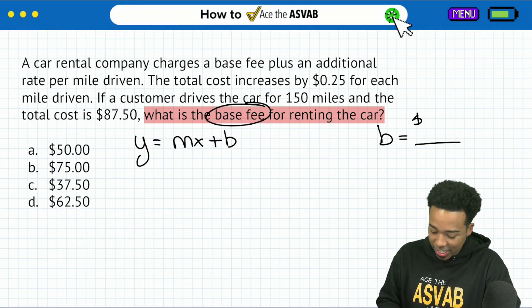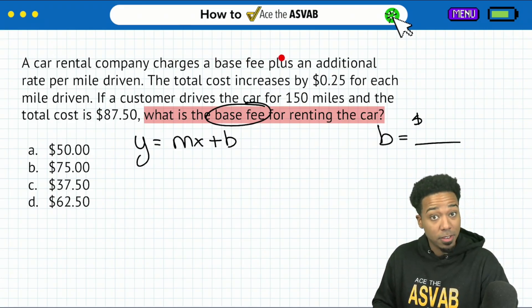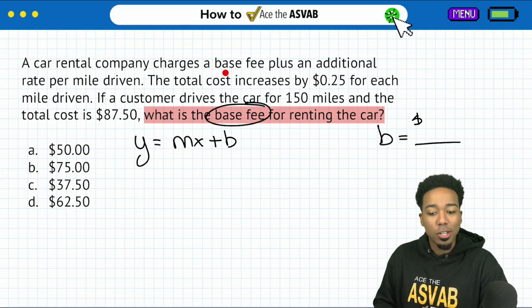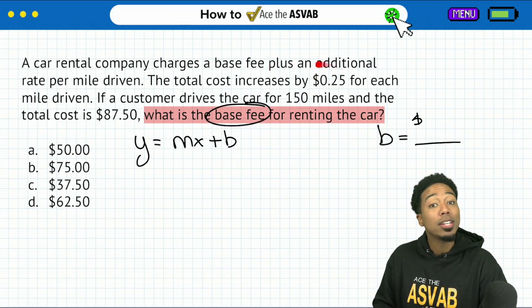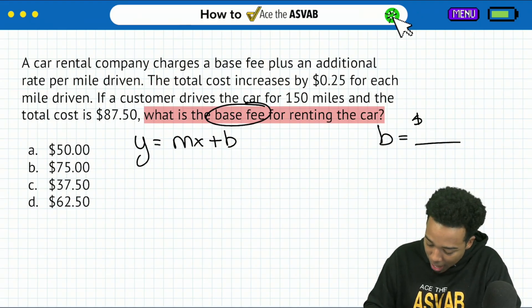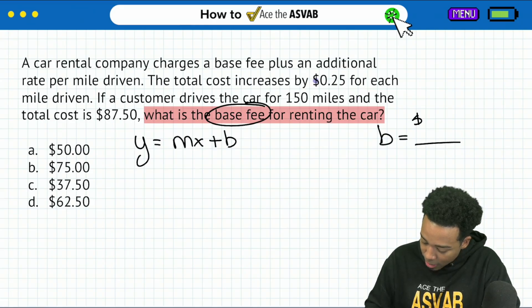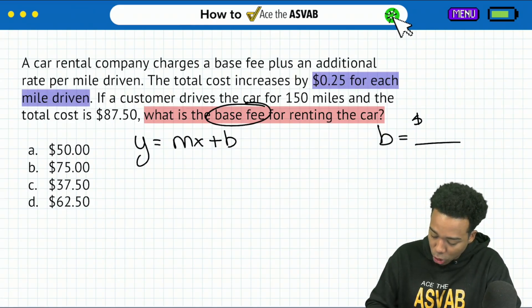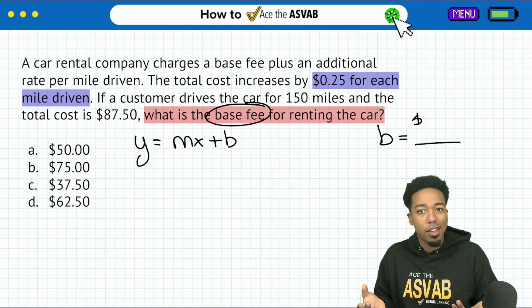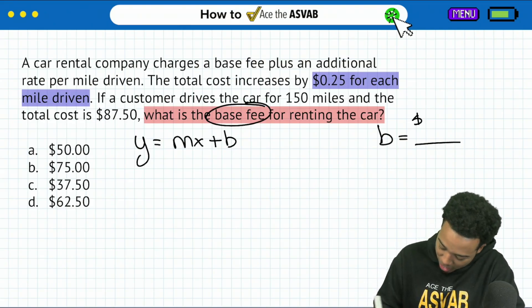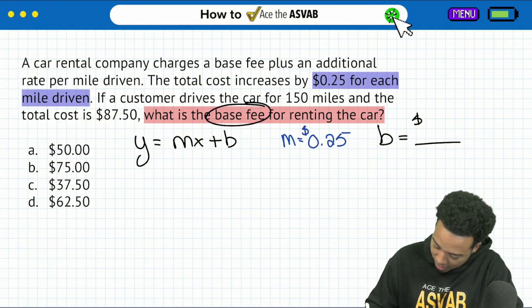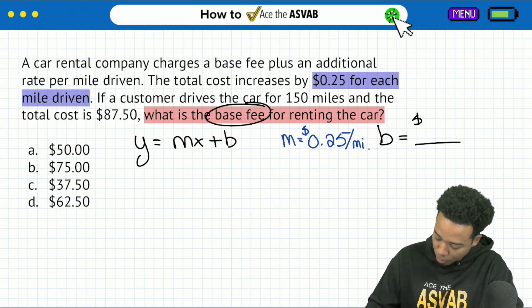When you read the information about the problem, you'll notice that it says a rental car company charges the base fee plus an additional rate per mile driven. The total cost increases by 25 cents for each mile driven. Right there, I spotted it — that's my rate, 25 cents for each mile driven. That's the same thing as saying 25 cents per mile. We have our rate, we have that M: 25 cents per mile.